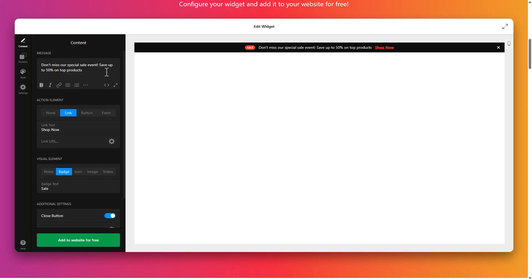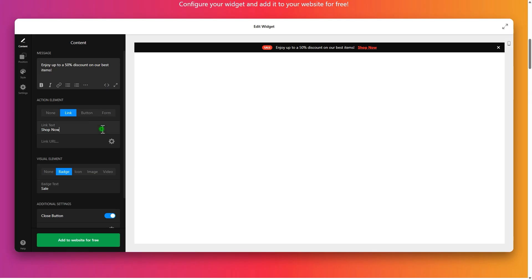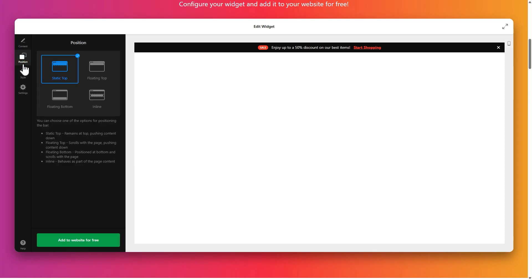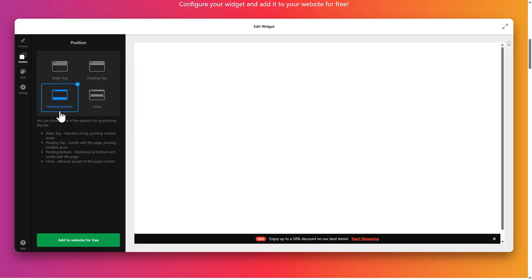In Content, set up your message and add an action element. You can add a link, a button, or a form. In Position, choose where your bar will appear on the page. You can keep it static at the top, make it floating at the top or bottom, or place it inline inside the content.